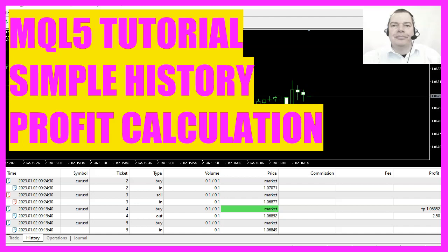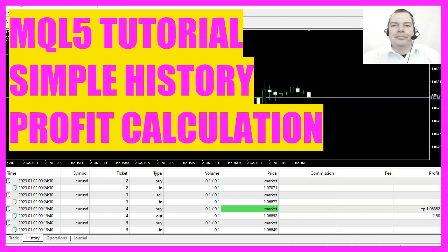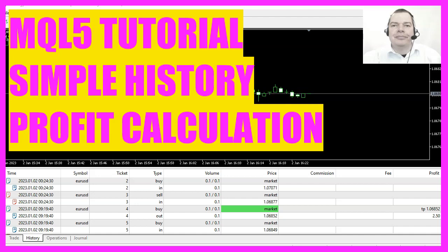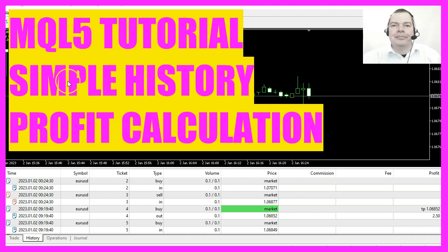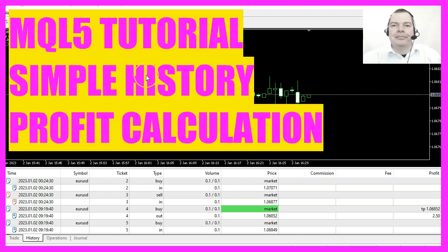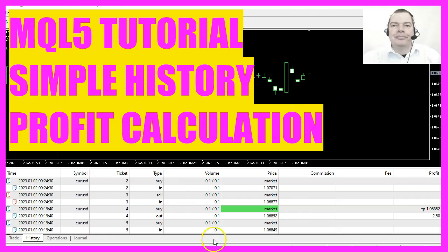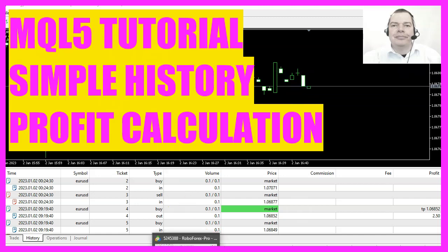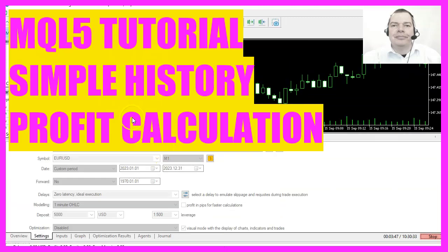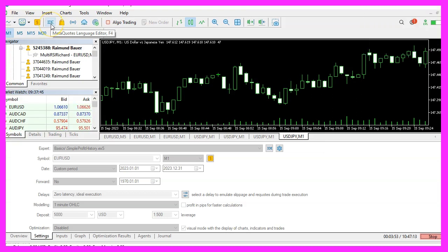In this video, we are going to create an expert advisor that calculates the historical profit for a specific currency pair and displays it on the chart. Let's see how we can do that. To begin, start the MetaEditor by clicking on the little icon or pressing F4 on your keyboard.